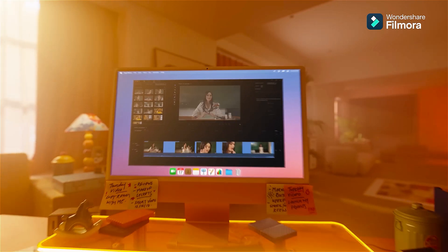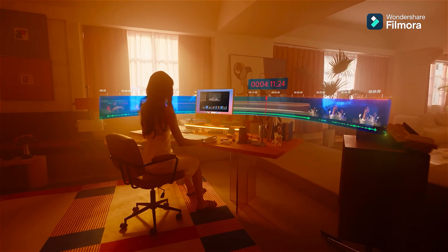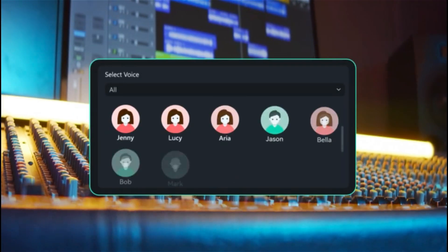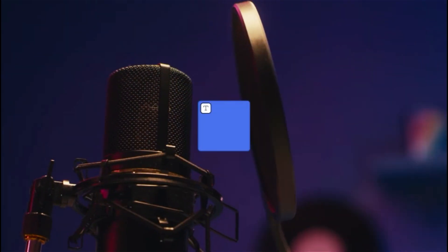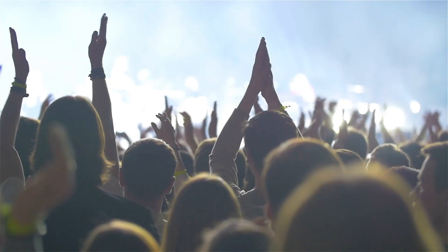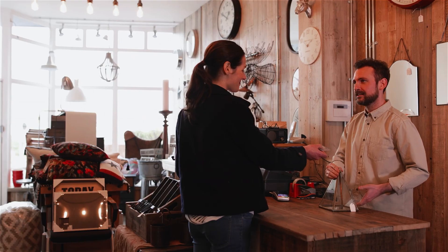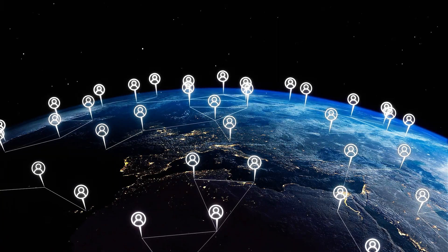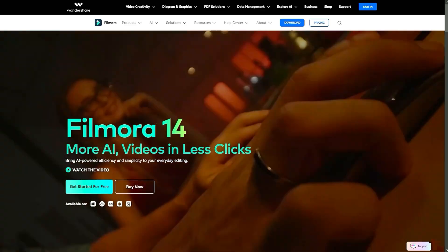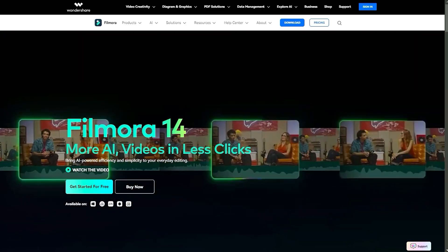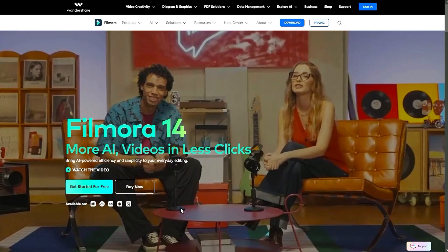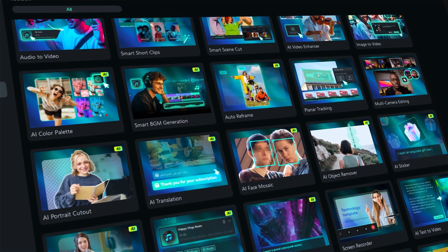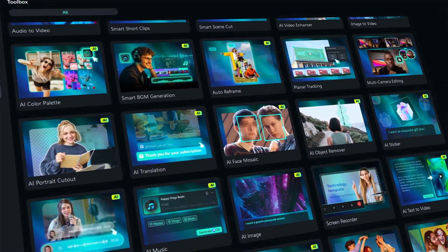Unleash your creativity with Filmora's incredible AI translation and text-to-speech features. Expand your reach and captivate audiences and customers globally like never before. Download or update to Filmora 14 from the link in the description and dive into the world of AI.